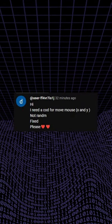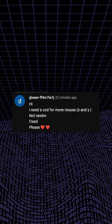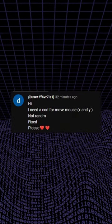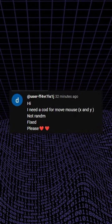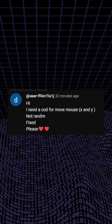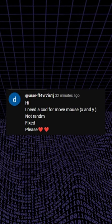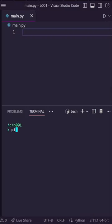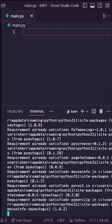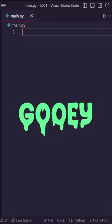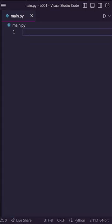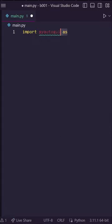A user named ff4vr7is1j asks: Hi, I need a code for move mouse x and y, not random, fixed please. No problem! First let's open up our terminal and do pip install pyautogui. Next let's import pyautogui as pag.